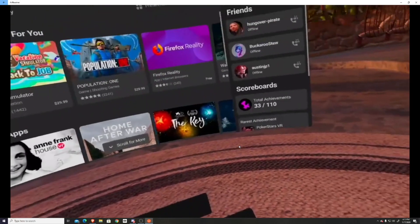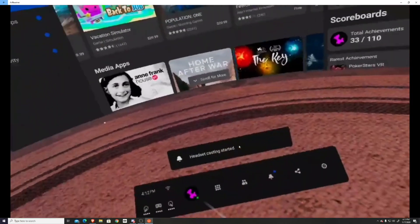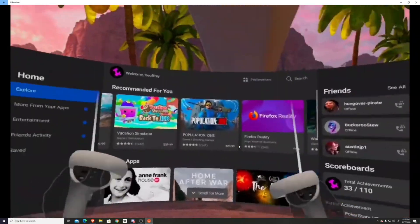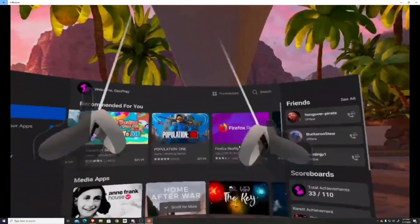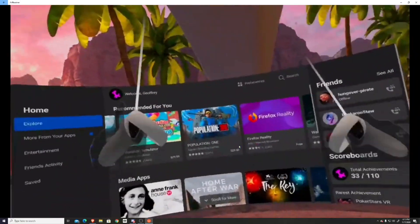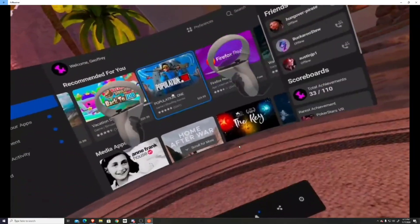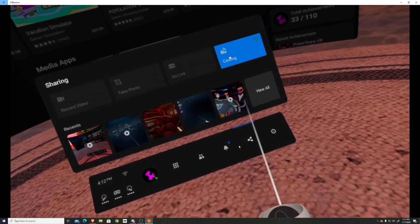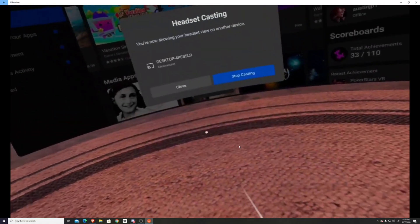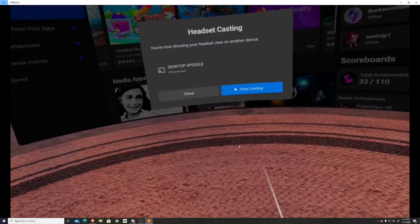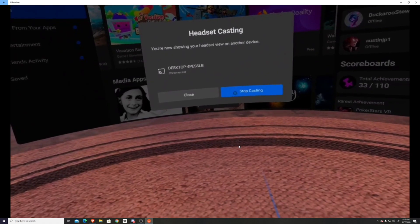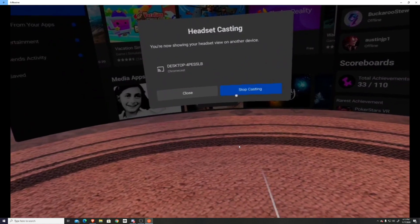From here you can livestream it, show it off to your friends, record it with OBS Studio, whatever you want to do. If you want to stop casting, just go back to the share feature, press on casting again, and then just press stop casting, or you can just exit the software on your computer.